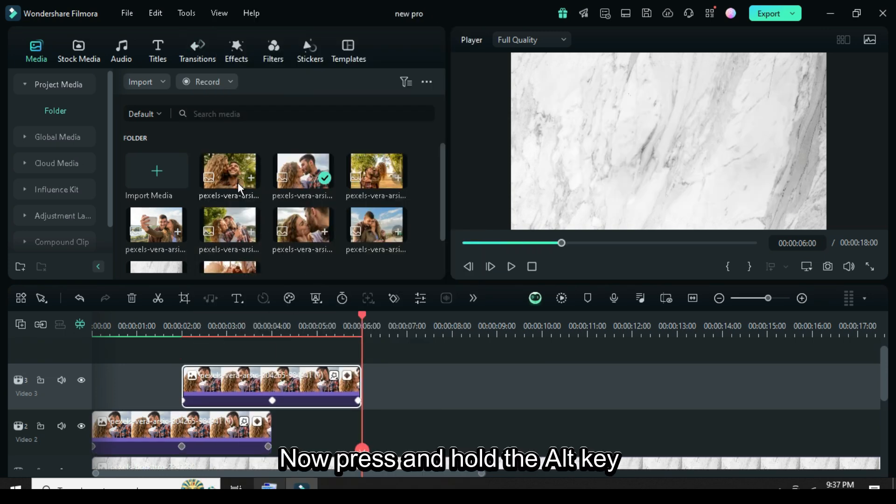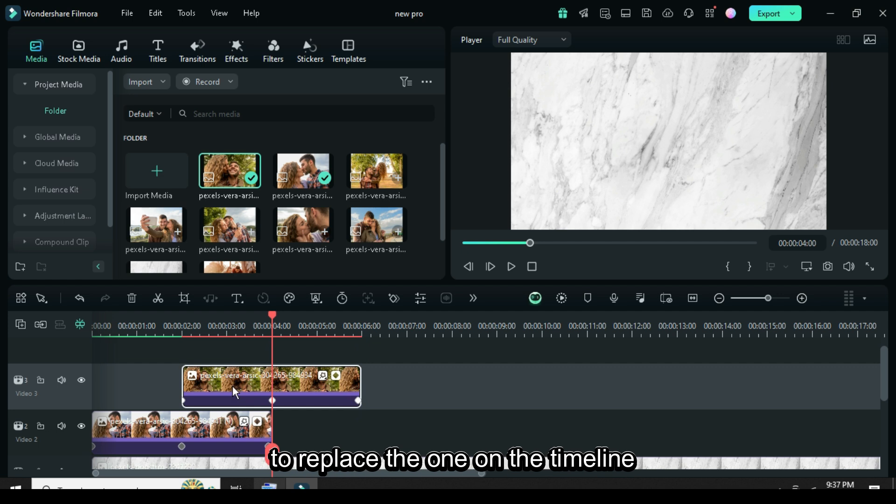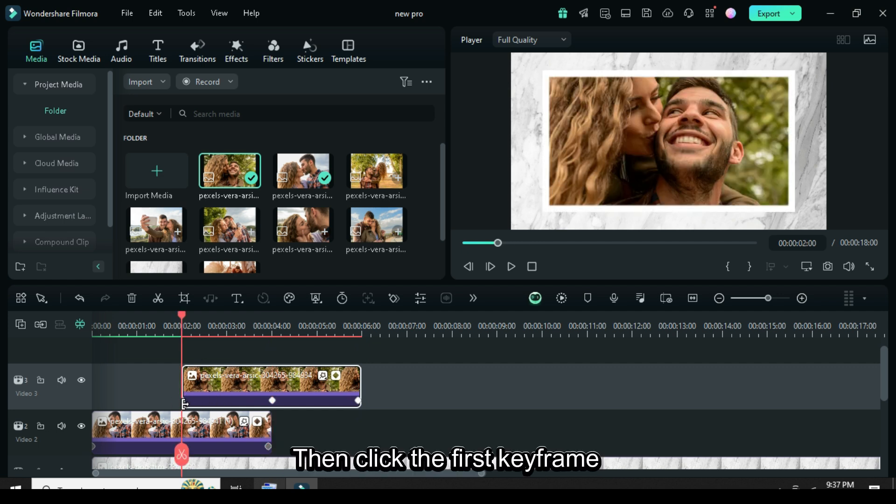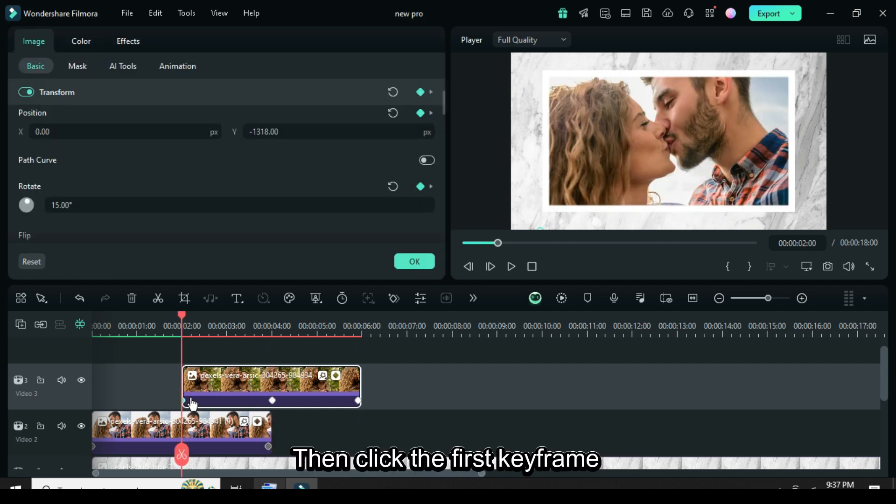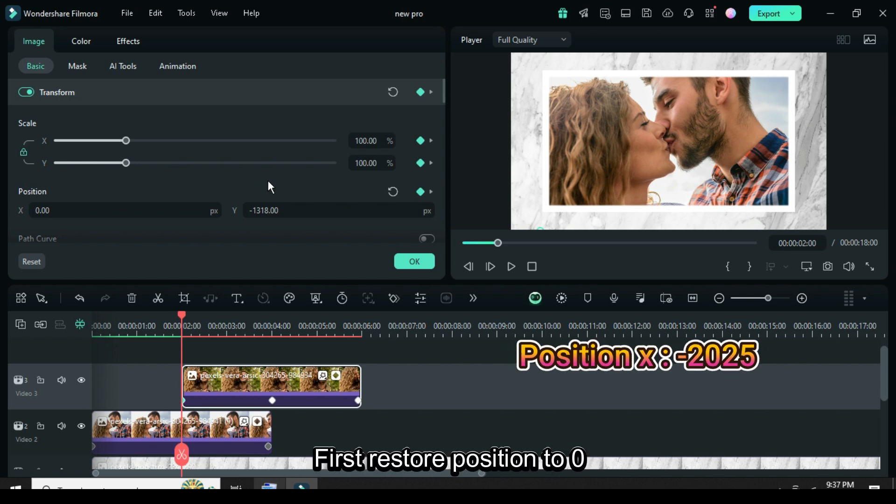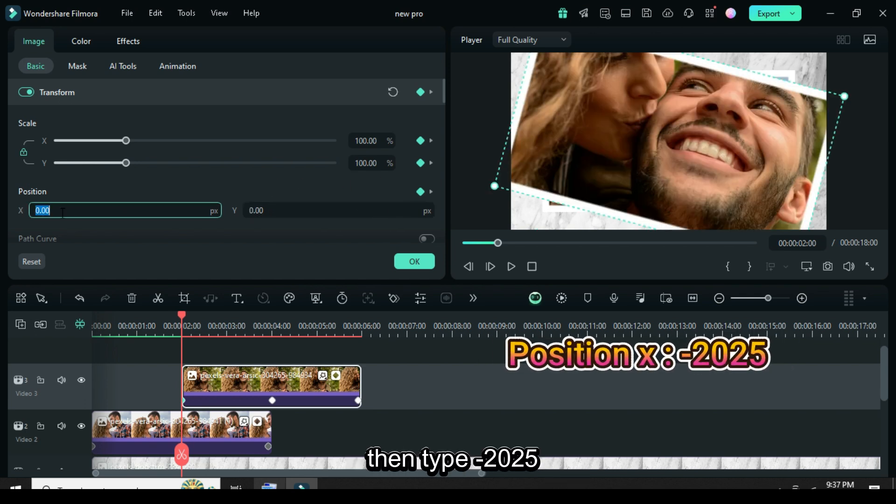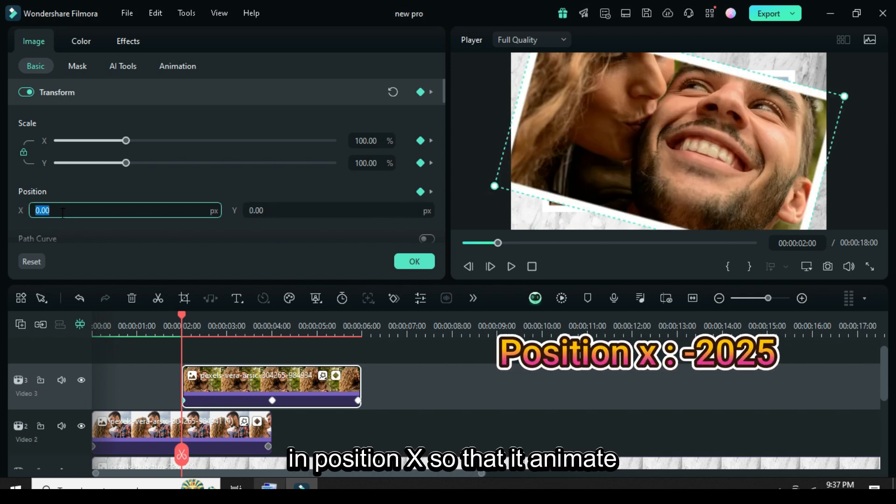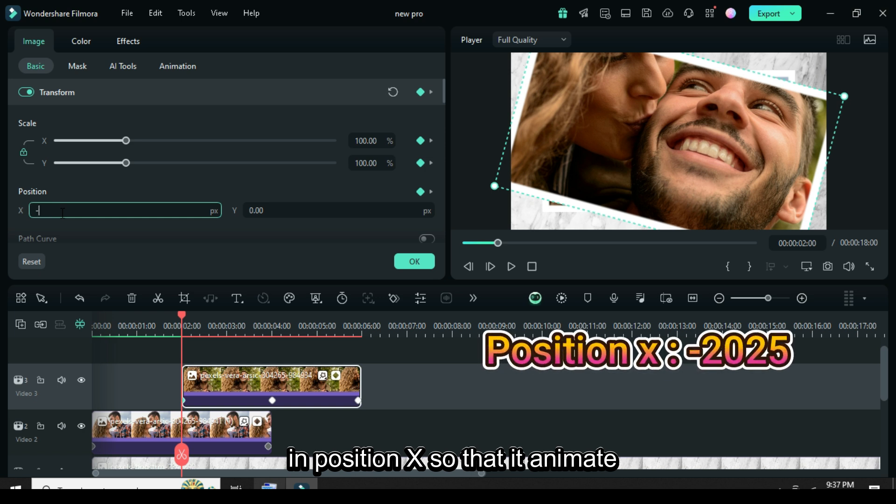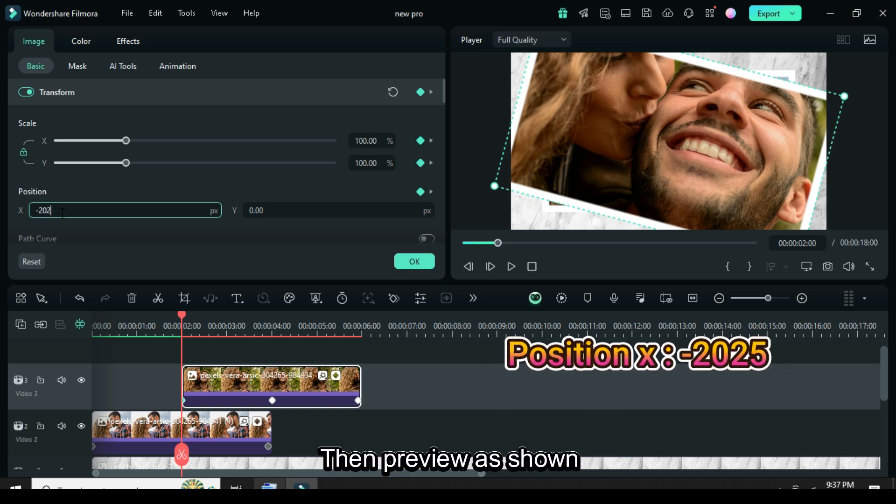Now press and hold the ALT key as you drag down another picture to replace the one on the timeline, then click the first keyframe point and go up. First restore position to 0, then type minus 2025 in position X so that it animates from the left side, then preview as shown.